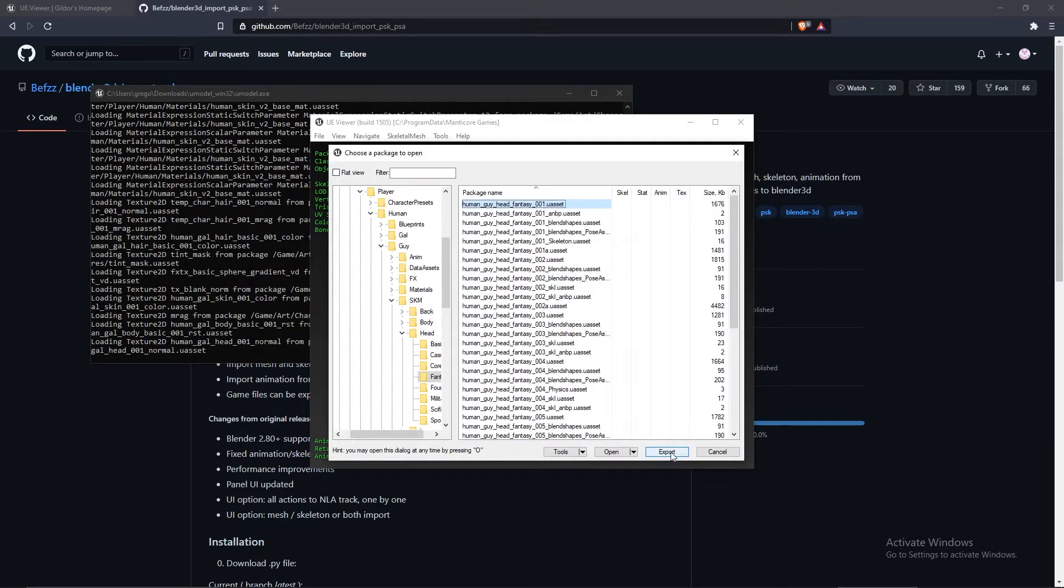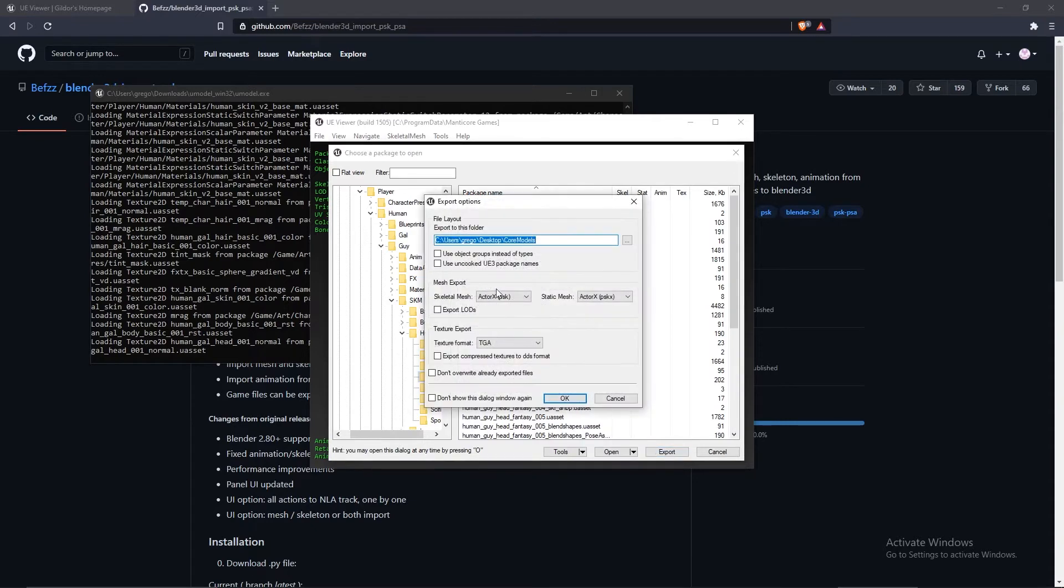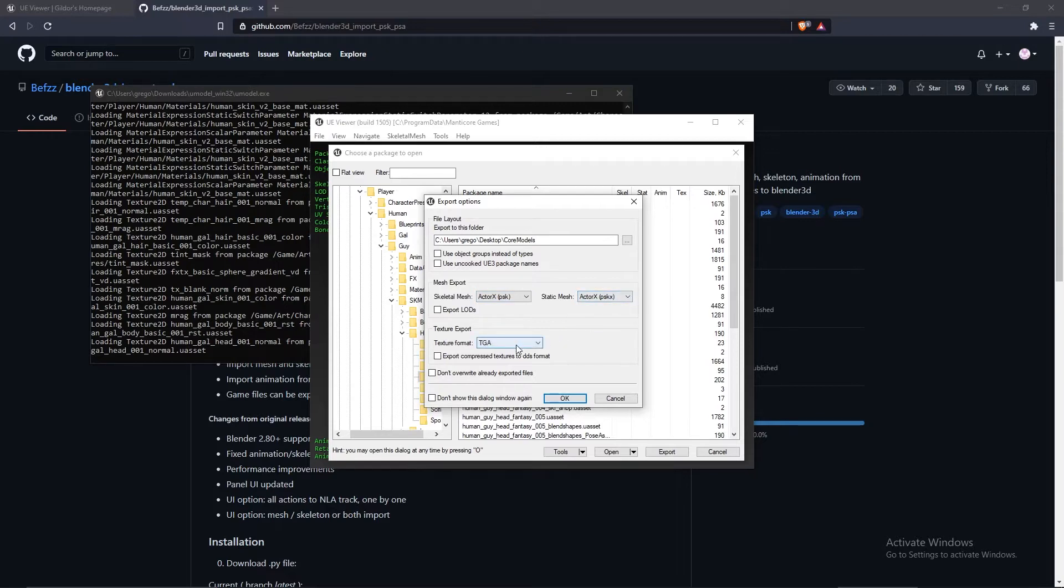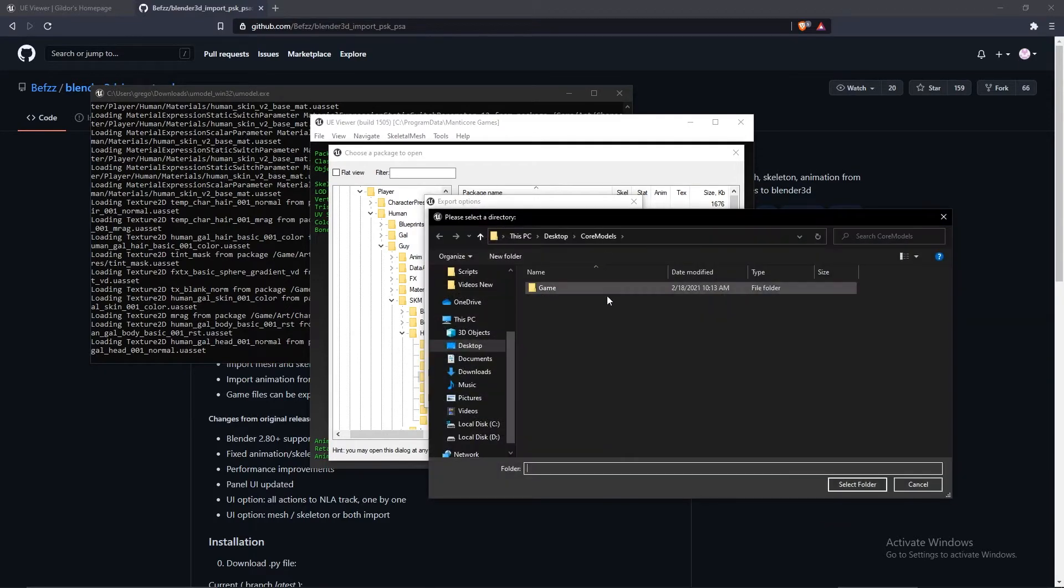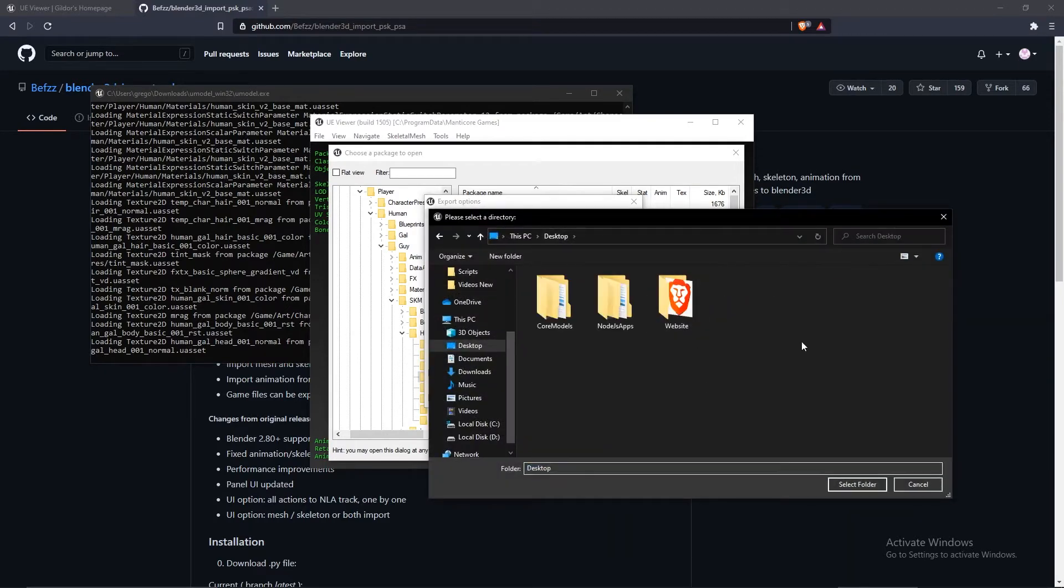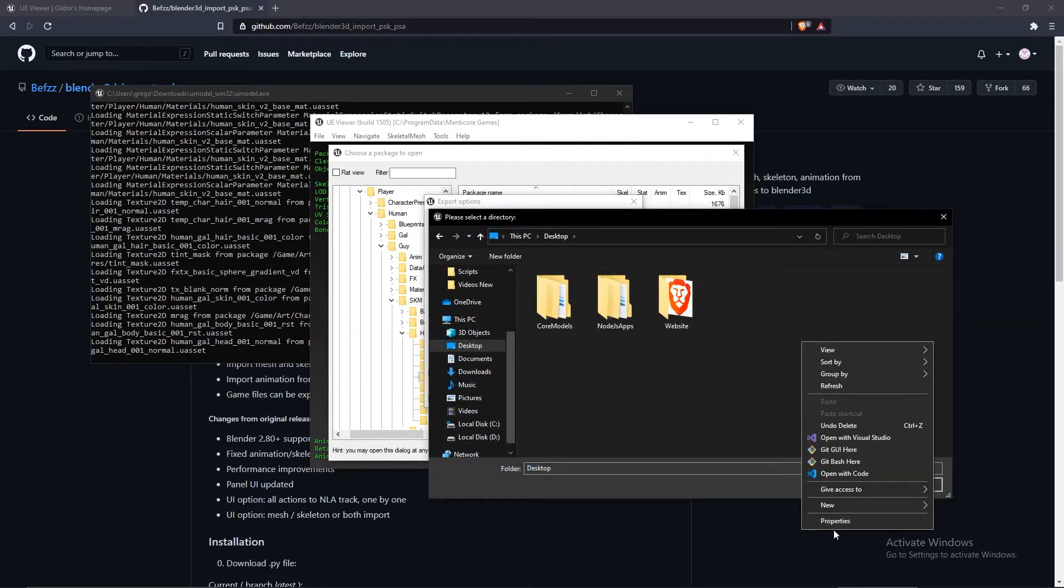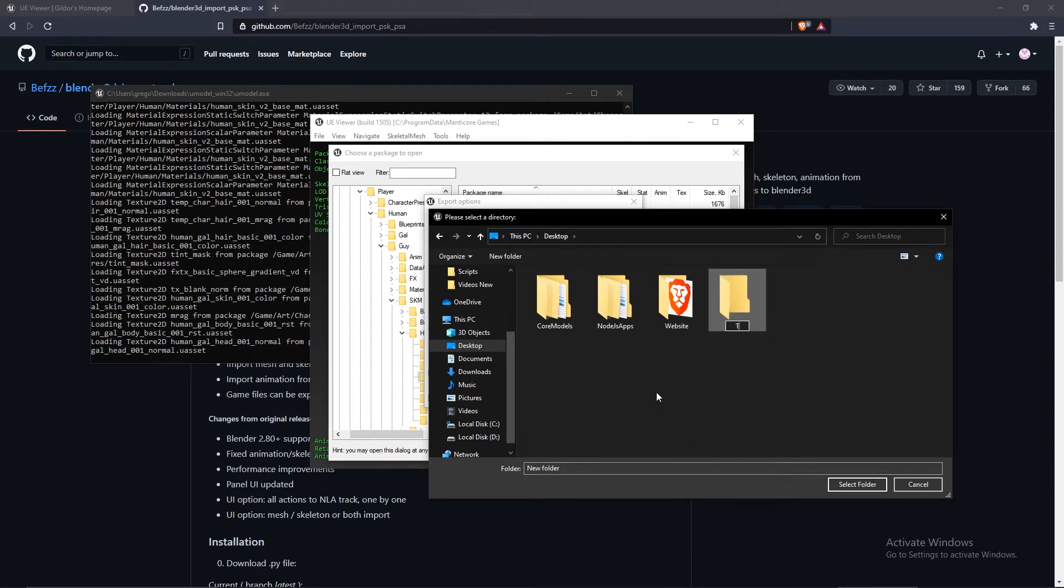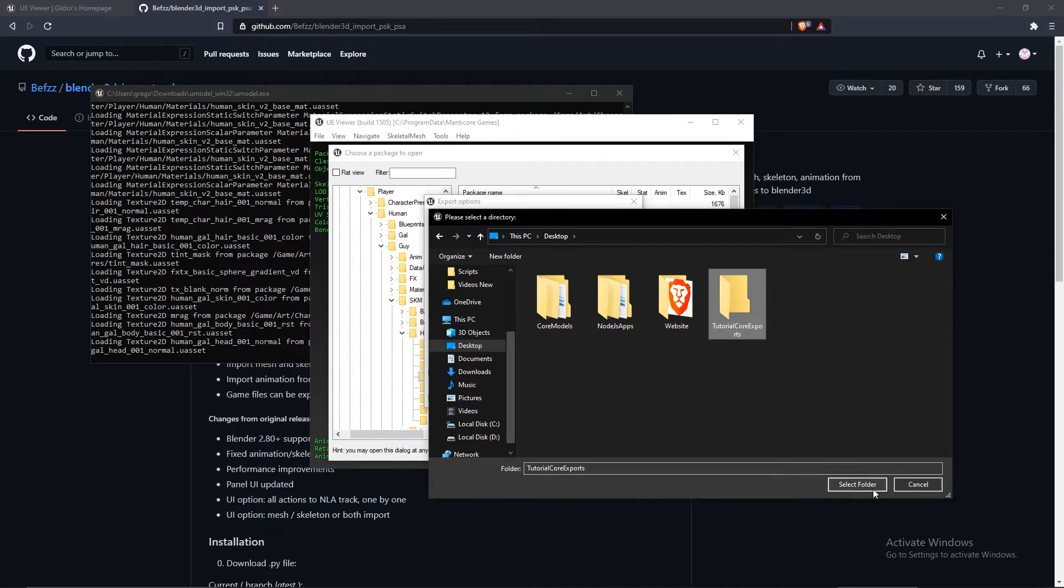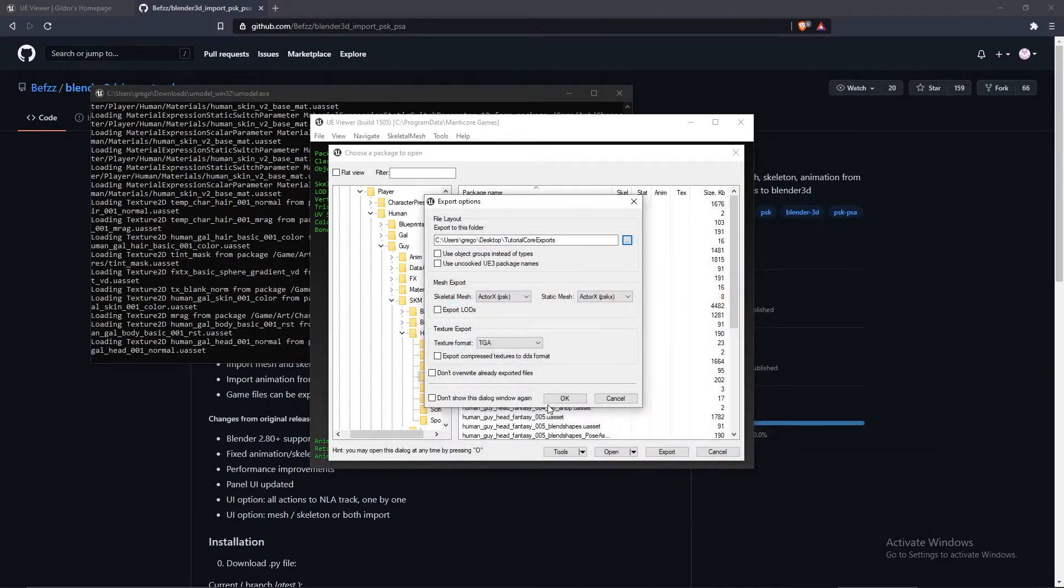What we can do is click export. I'm going to have PSK selected for PSK, and the other one TGA. Or you can also switch to PNG if you want, but either is fine. I will create TGA. Next, we're going to have the export folder. I'll create a new folder for this called tutorial Core exports. Select folder and then press OK.